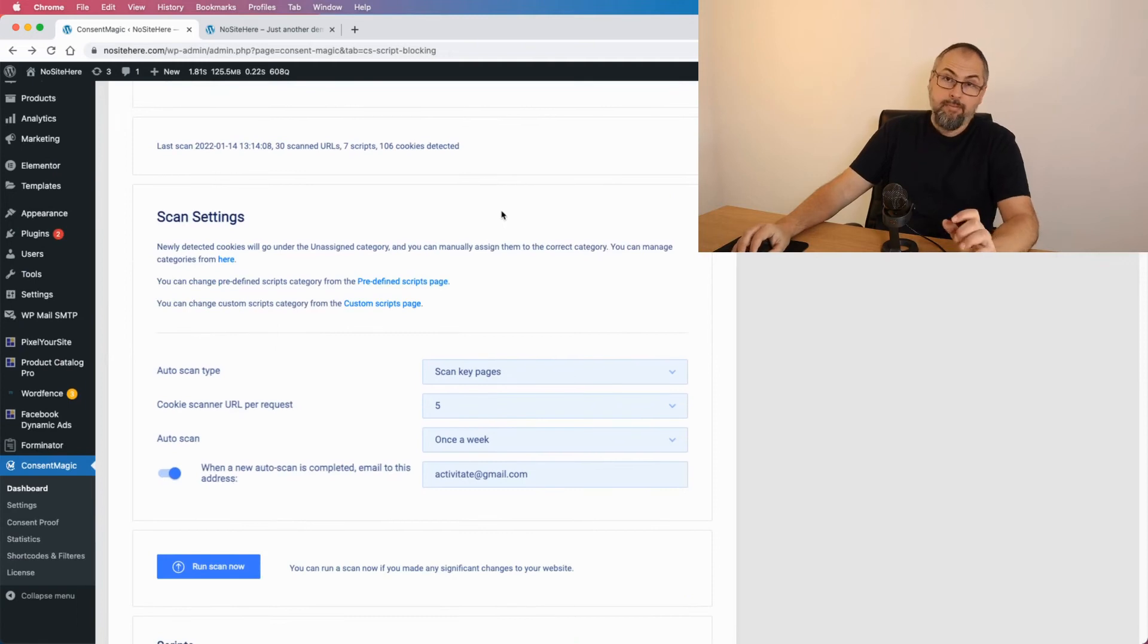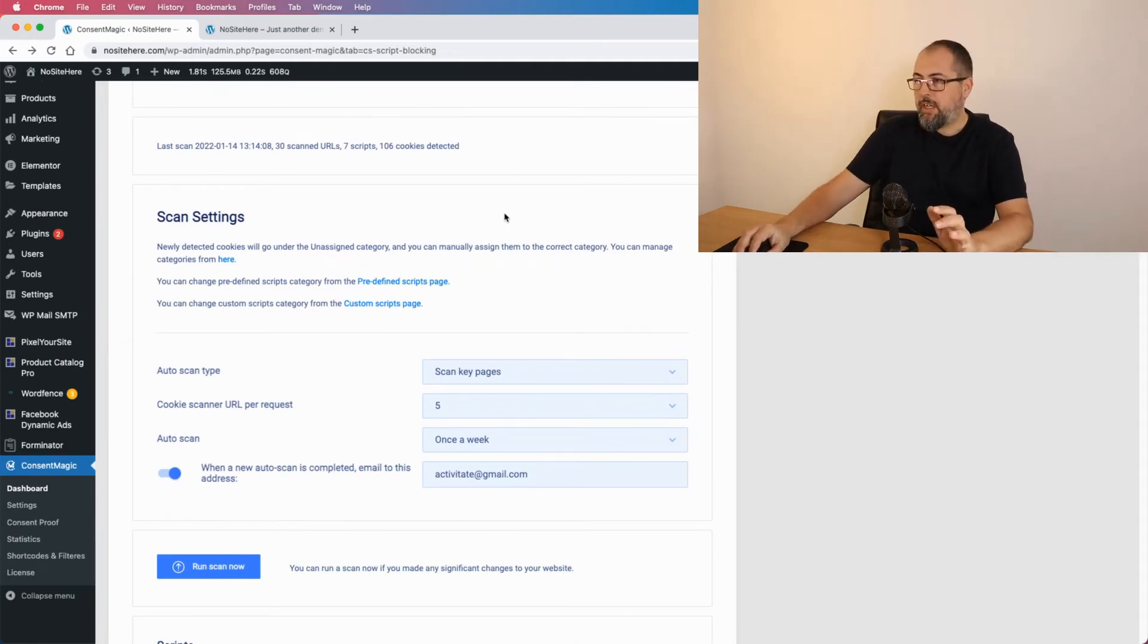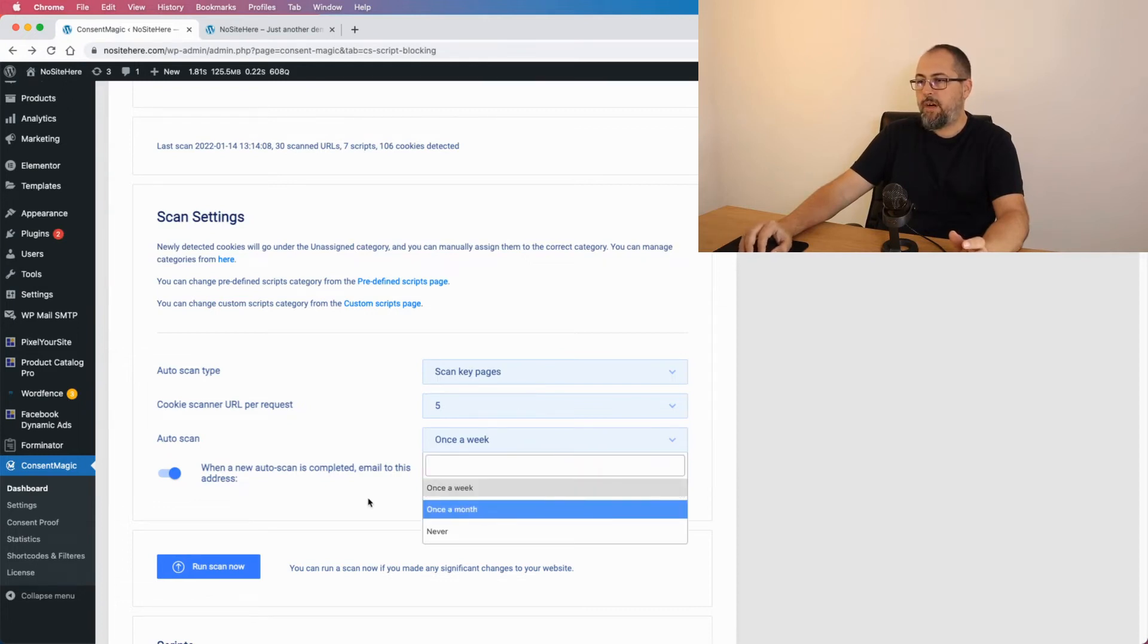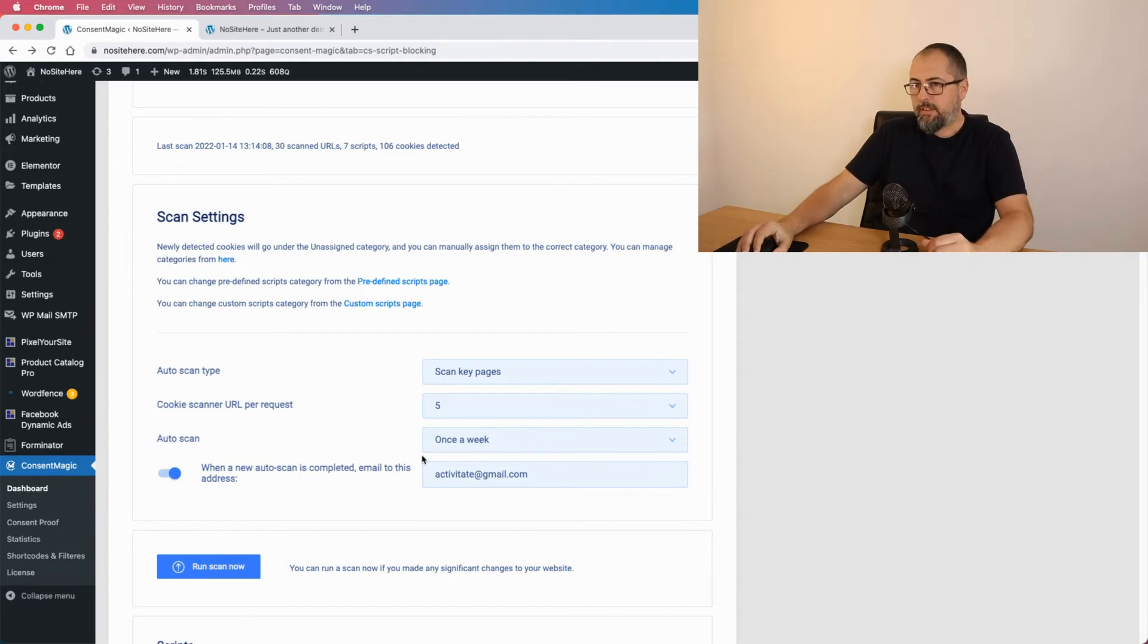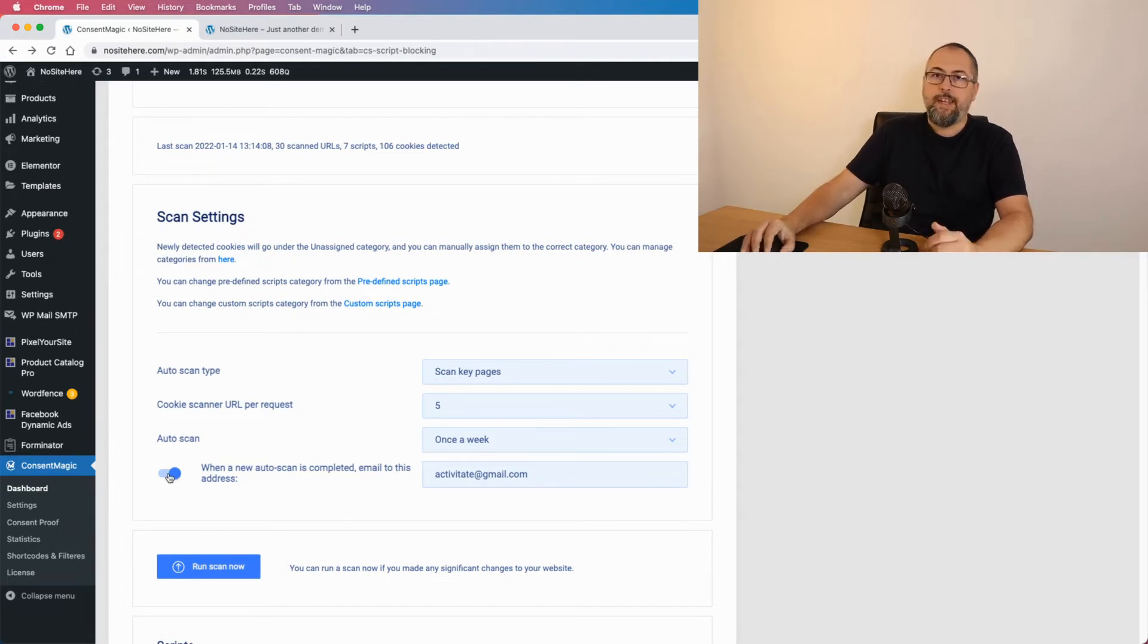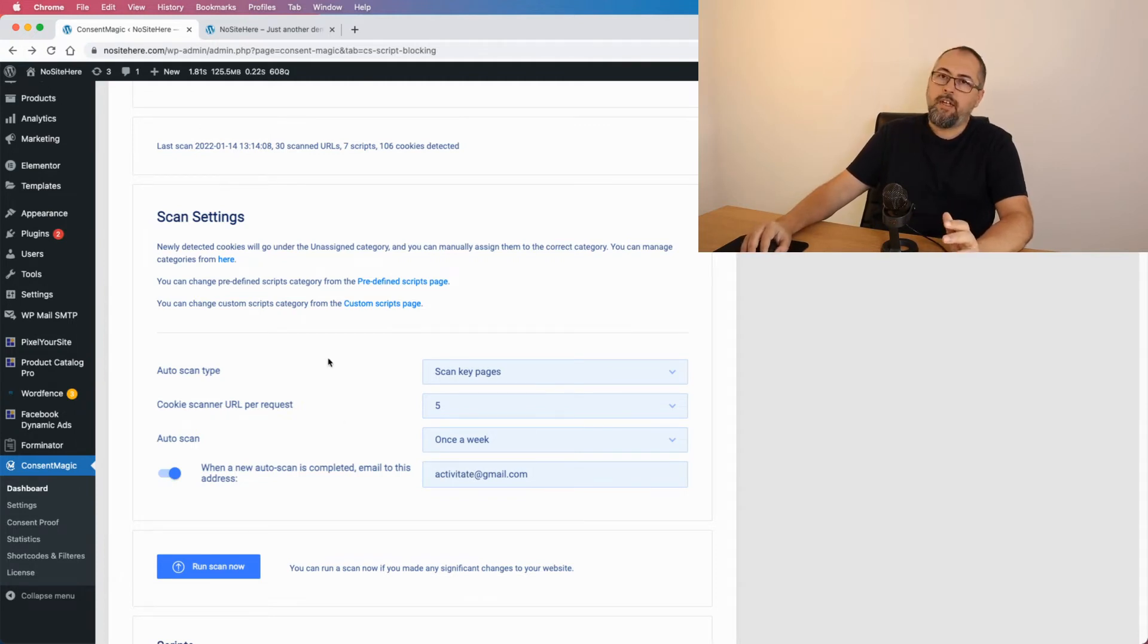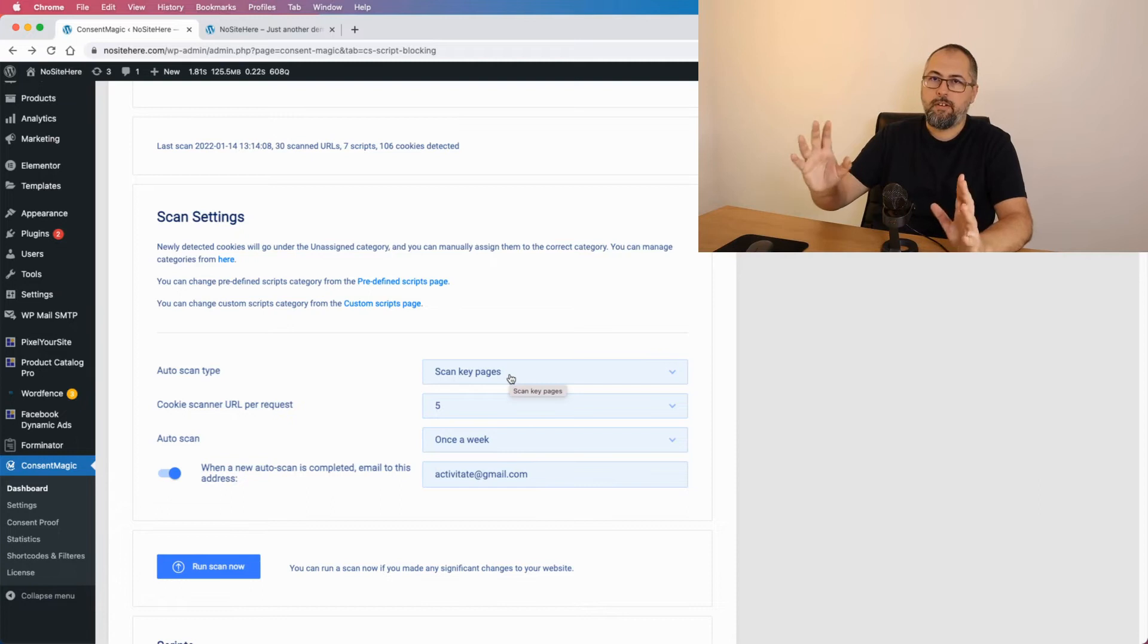Now the scan can work automatically. You can set up a scan once a week, once a month, or never. Just turn off the scan and you can enable this feature to send emails to this address with the scan results.